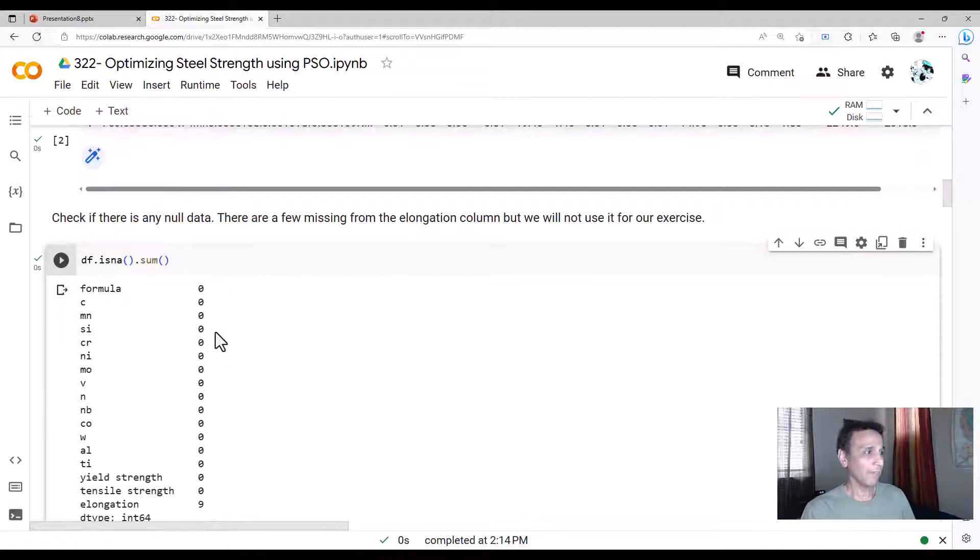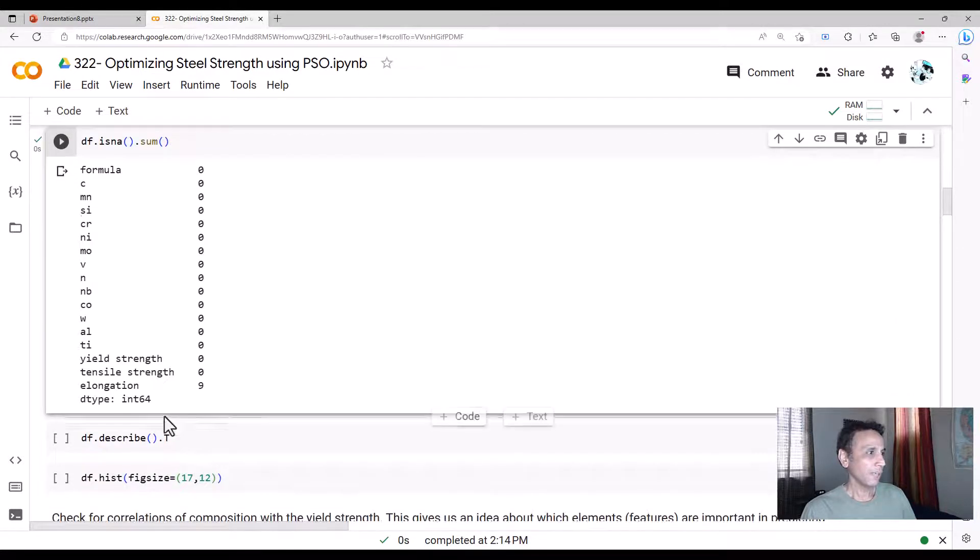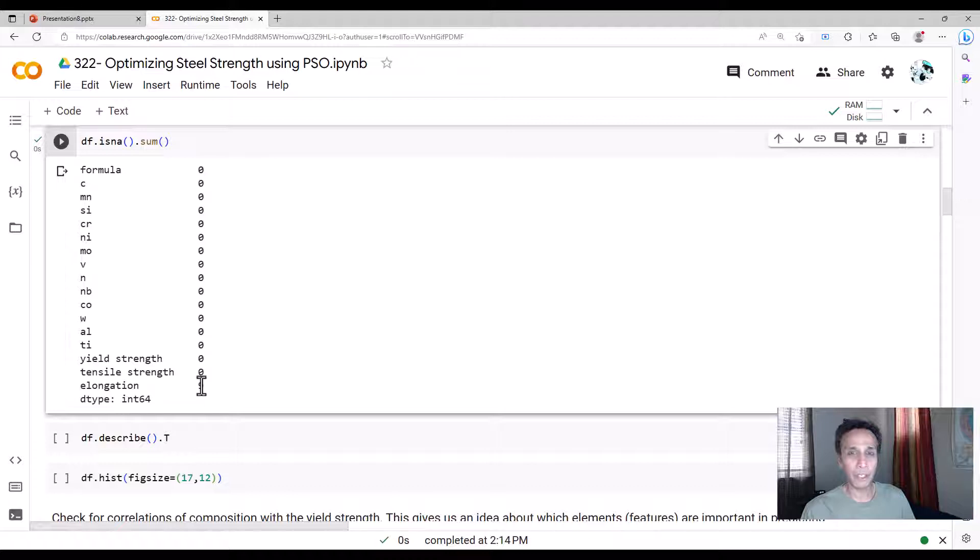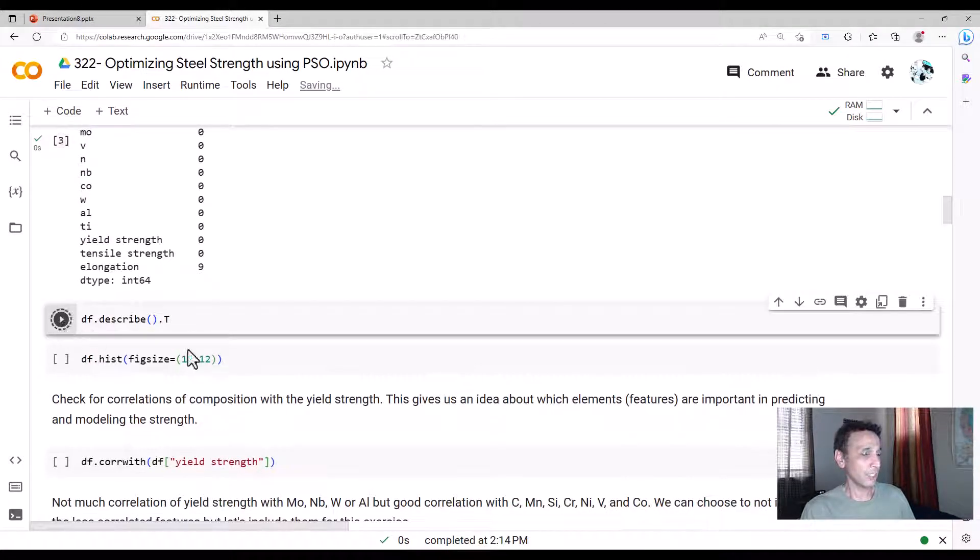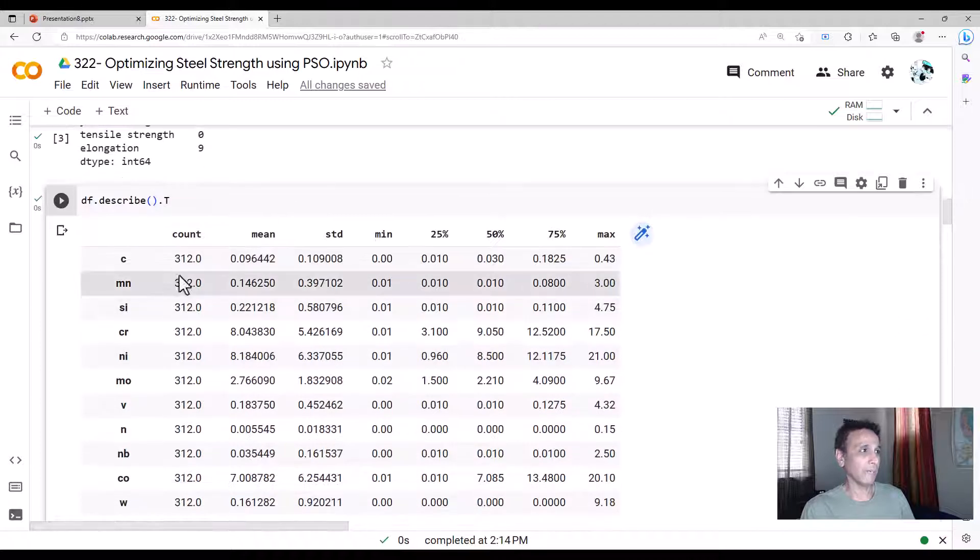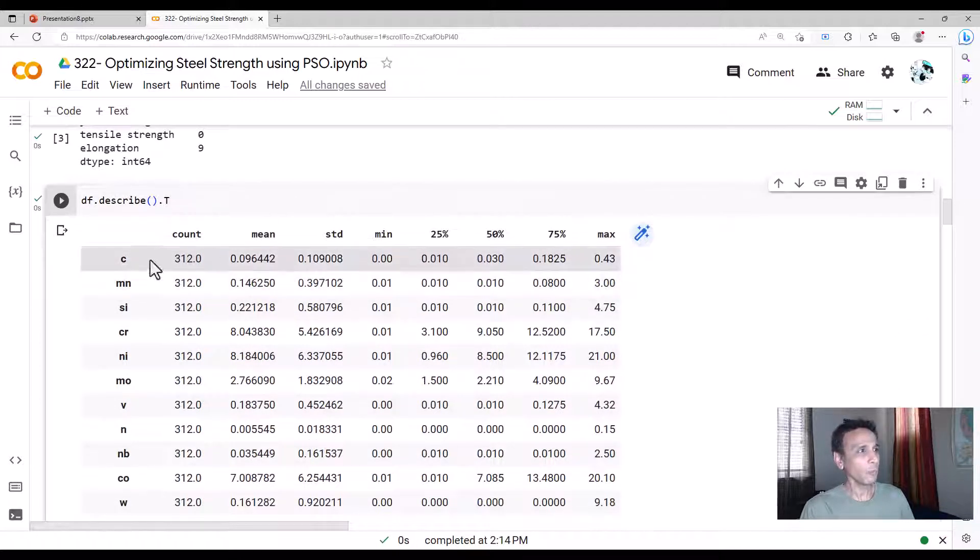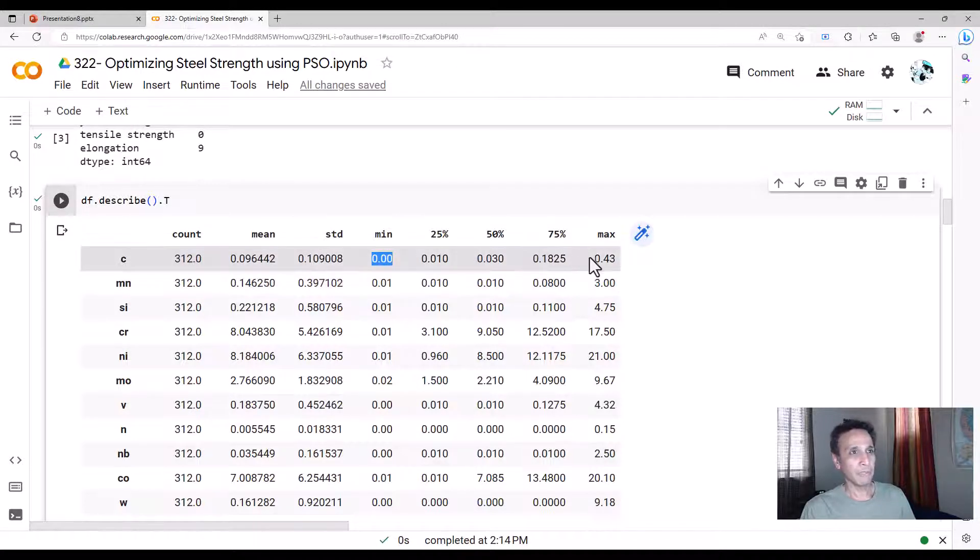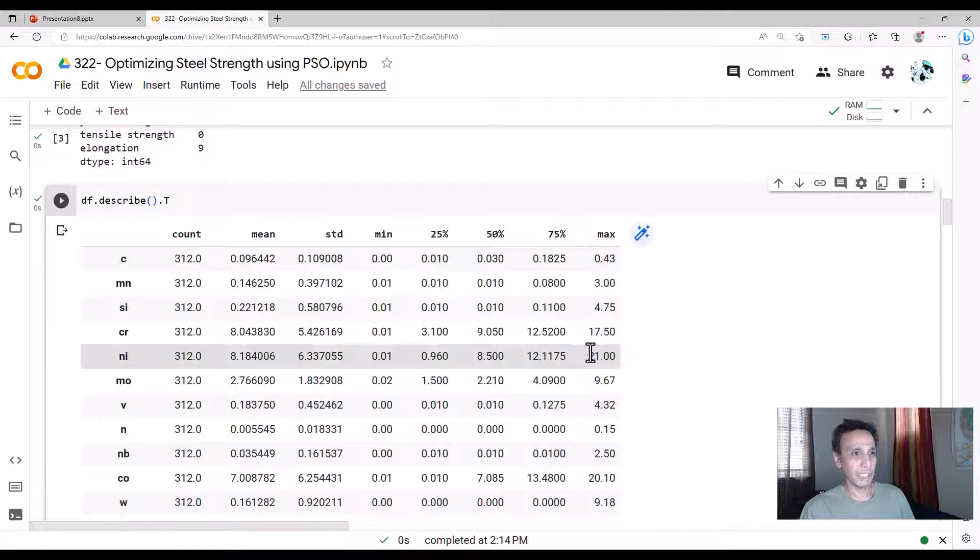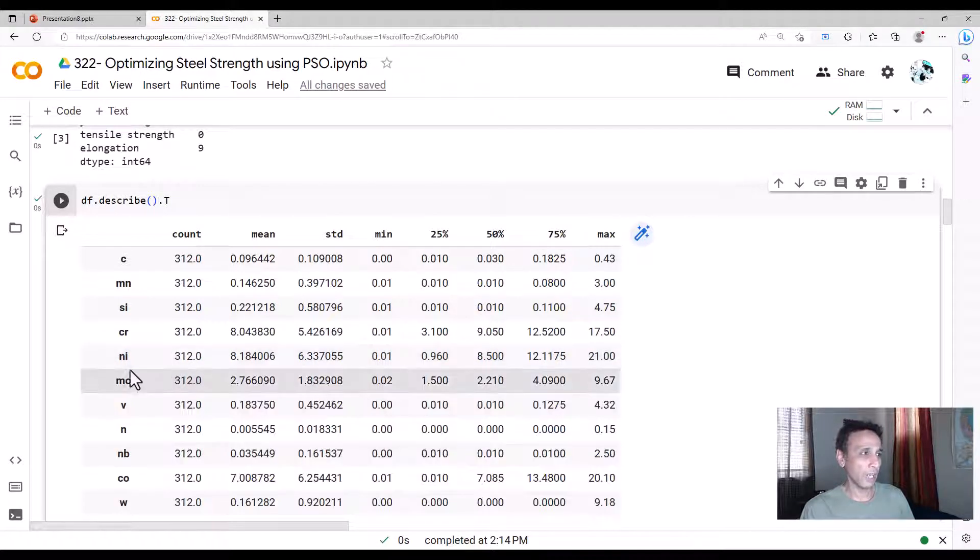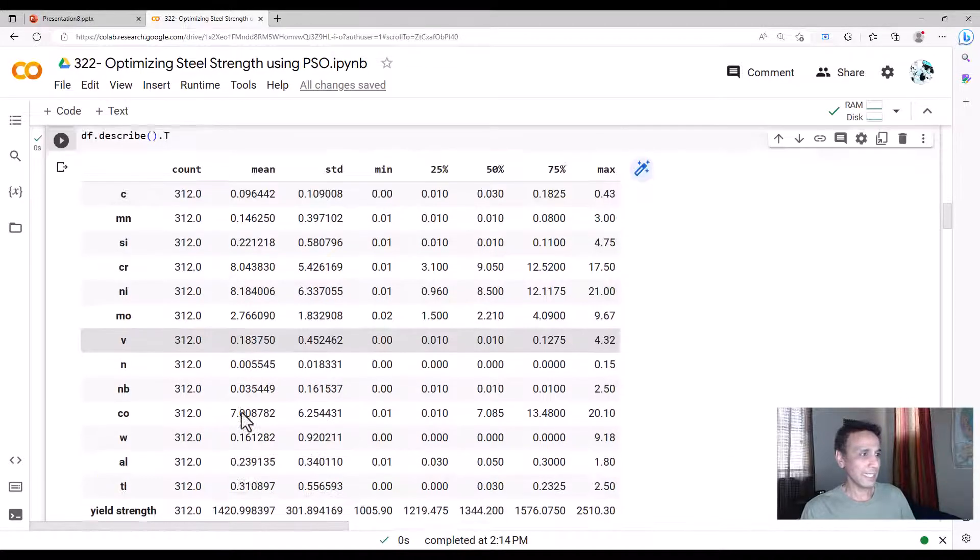So the first part is understanding the data. So we have no nils. We have like nine nils in elongation, but we're not going to use that part. So we're going to drop that column anyway. So let's not worry about it. And let's understand what's going on with our data set. So we have 312 data points with all of these elements with range going from 0% for carbon with a high of 0.43.